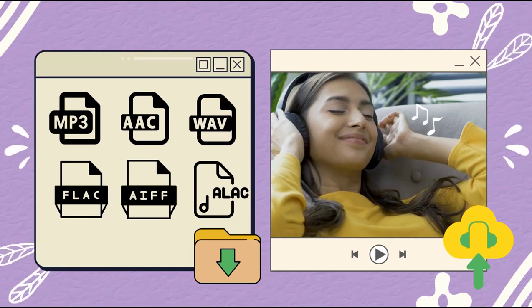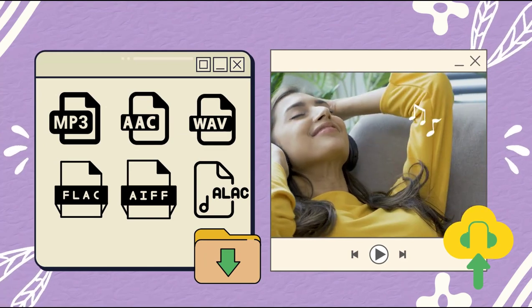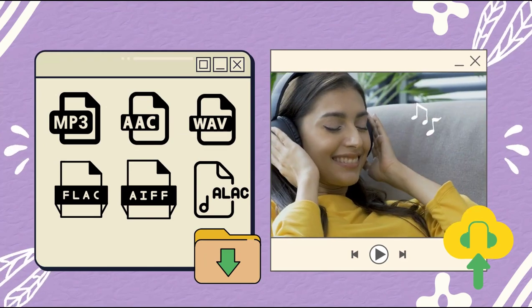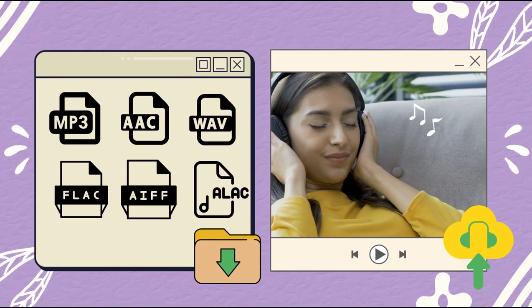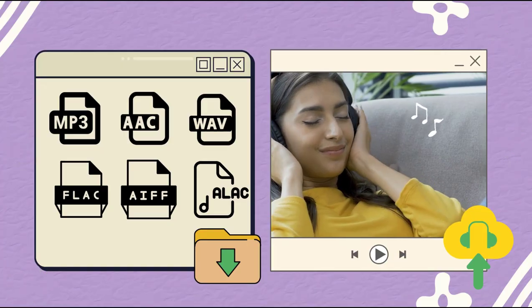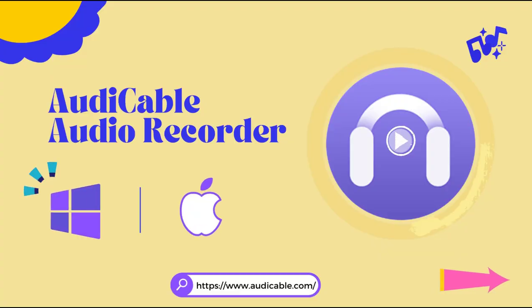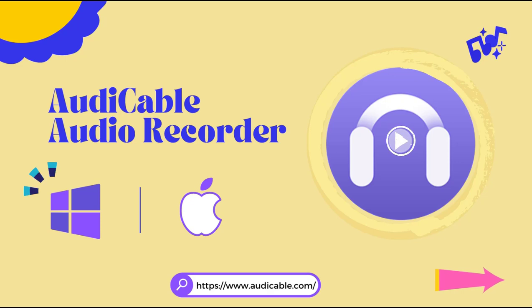AudiCable supports various output formats like MP3, AAC, WAV, FLAC, AIFF, ALAC. AudiCable is compatible with Windows System and Mac. This guide will focus on AudiCable for Windows.